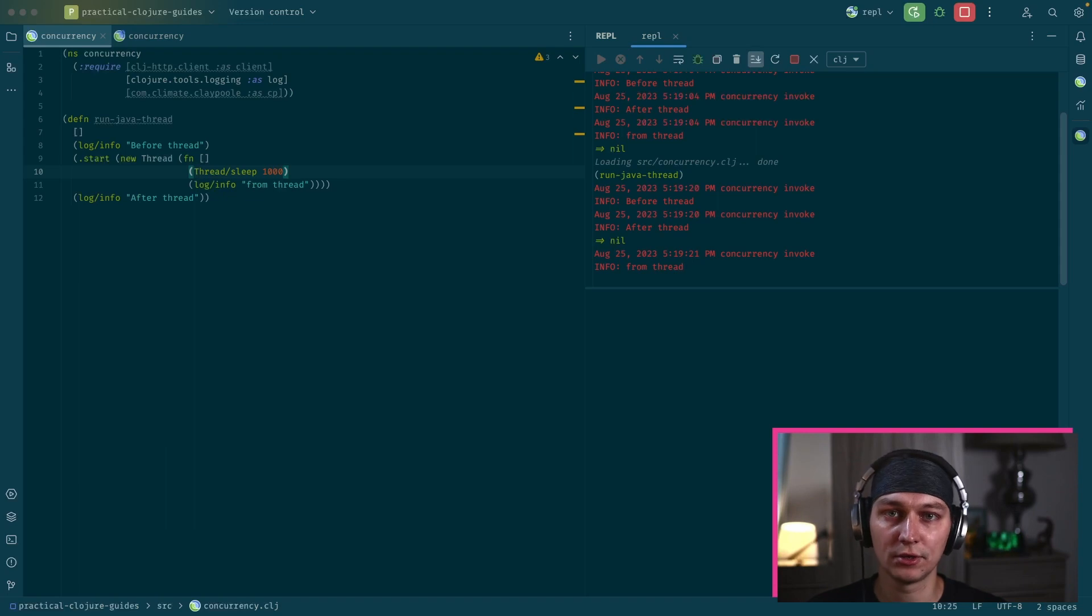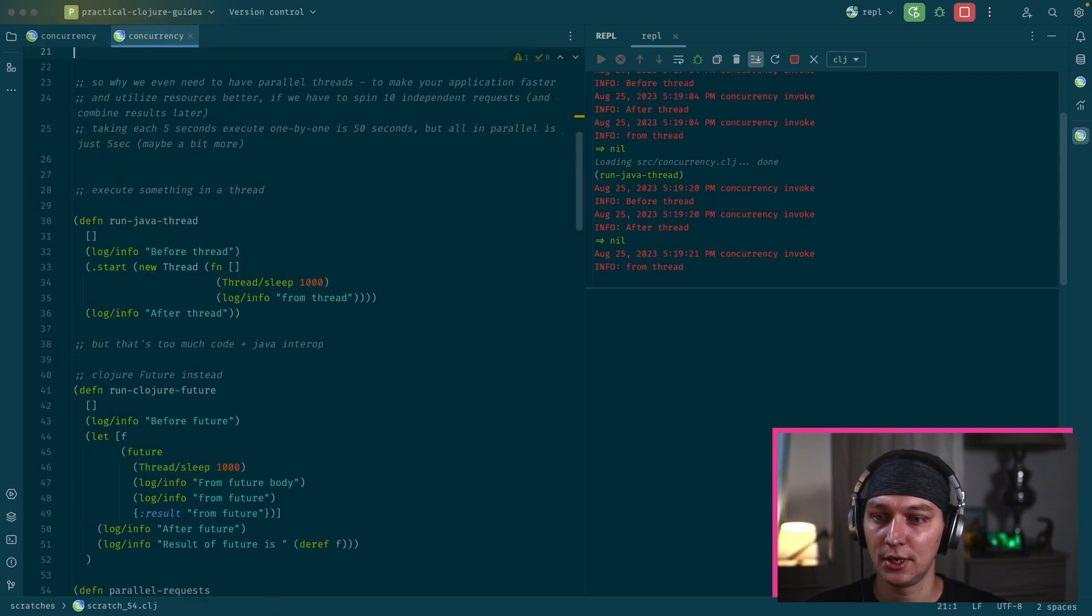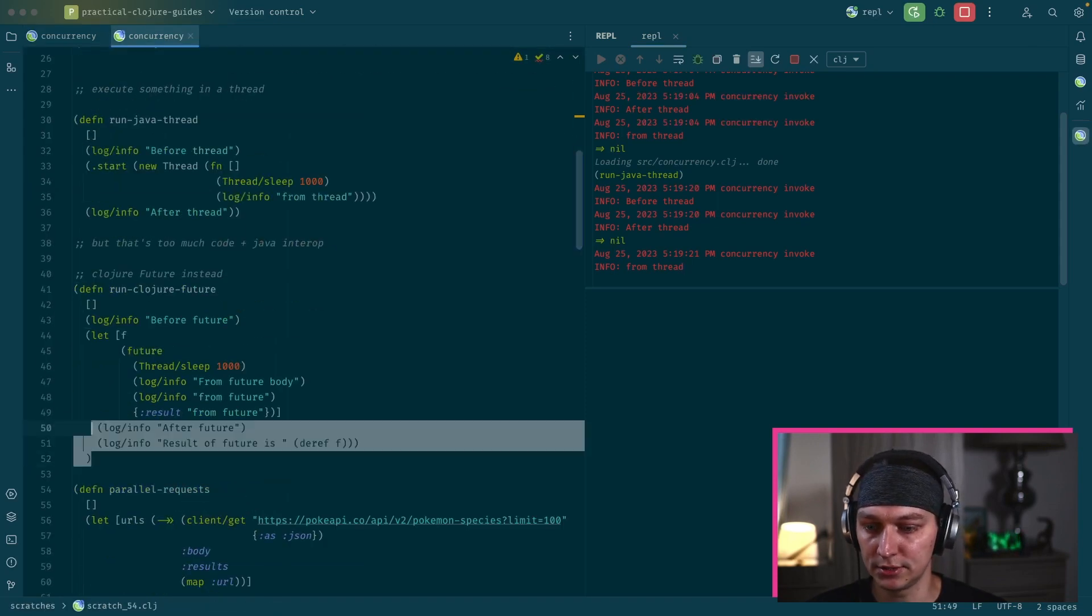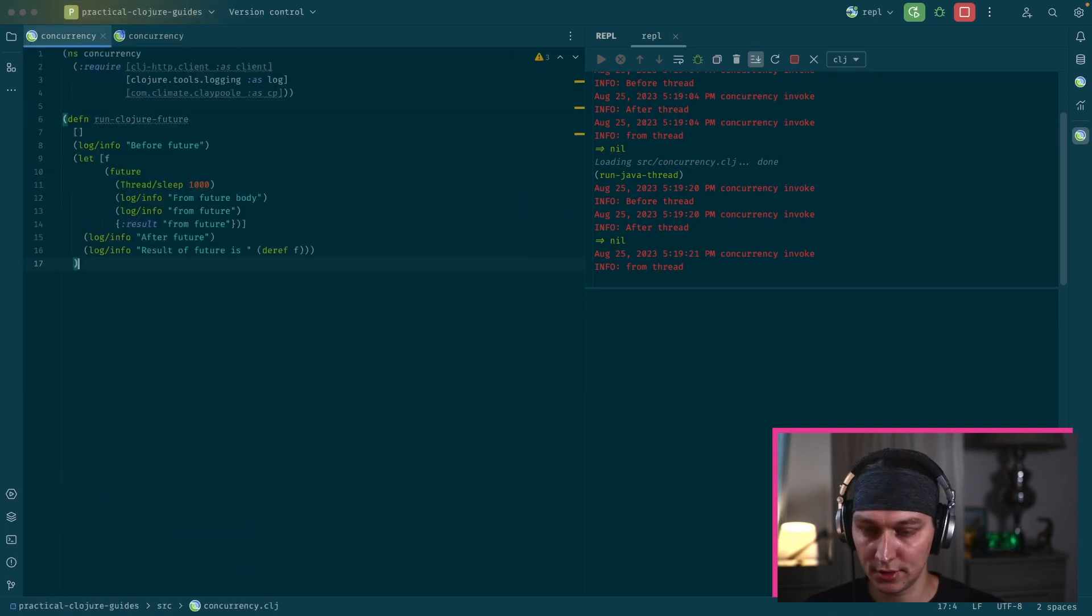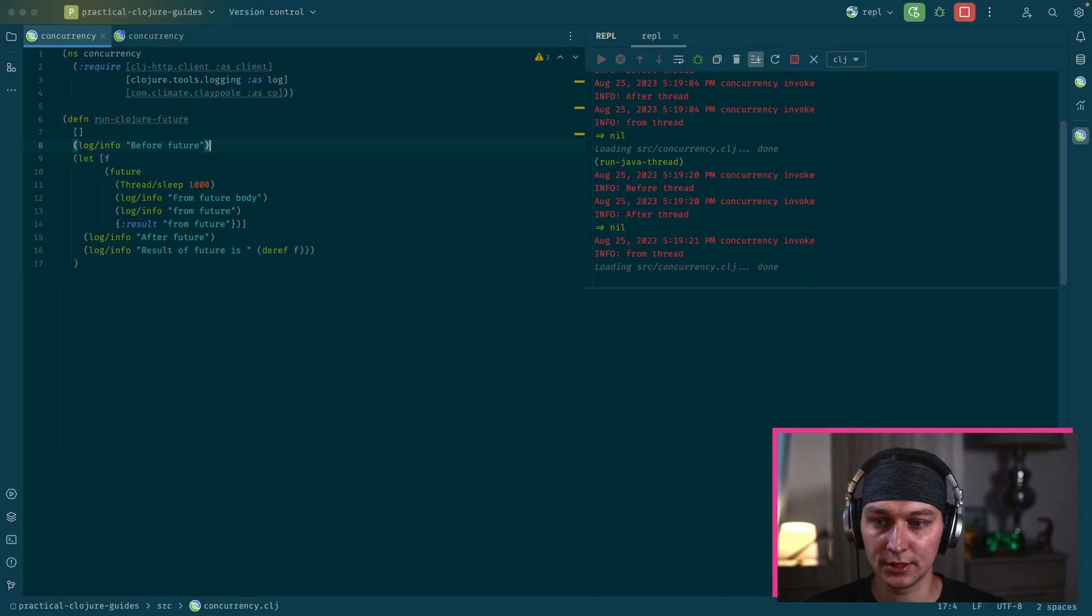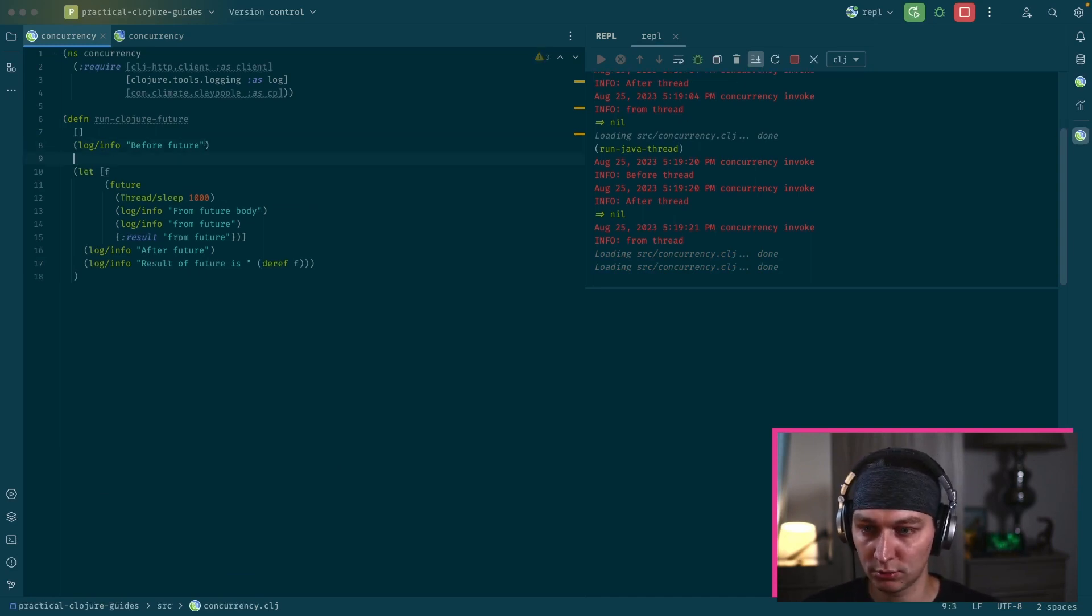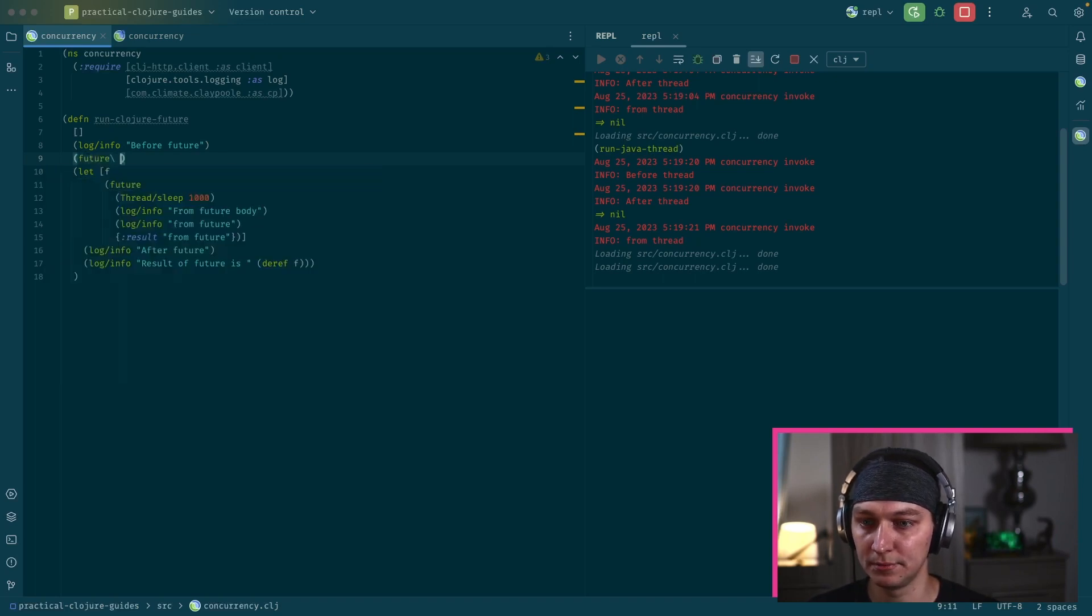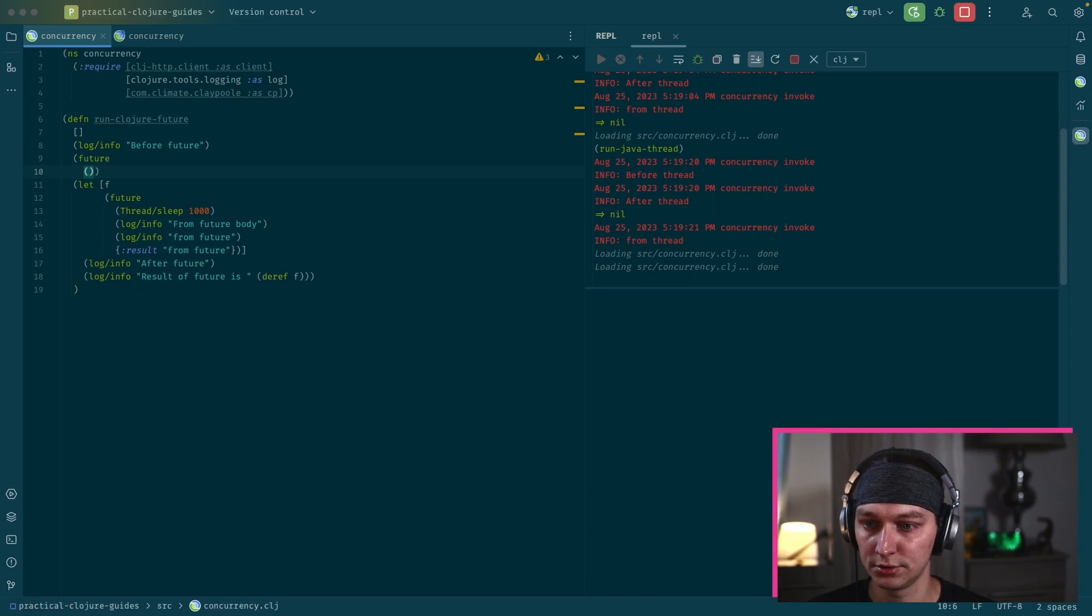So let's execute that run Java threads. And we see three log statements before thread, after thread, and from thread. And if we add a sleep, so it will delay this info log from the thread. Let's run it again.